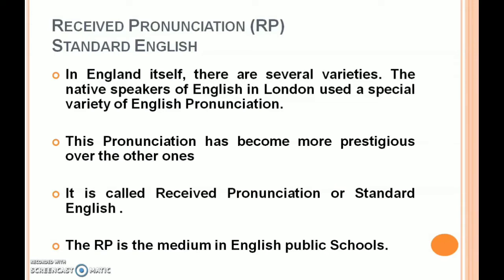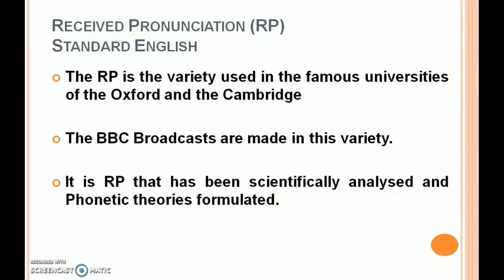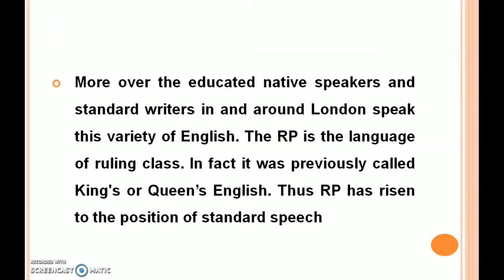RP is the medium in English public schools. RP is the variety used in the famous universities of Oxford and Cambridge. BBC broadcasts are made in this variety. It is RP that has been scientifically analyzed and phonetic theories formulated. The educated native speakers and standard writers in and around London speak this variety of English. RP is the language of the ruling class — in fact, it was previously called King's English or Queen's English.